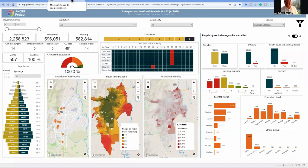The screen will default to the entire urban area of Cali. I will now illustrate how we obtain data for the reports.